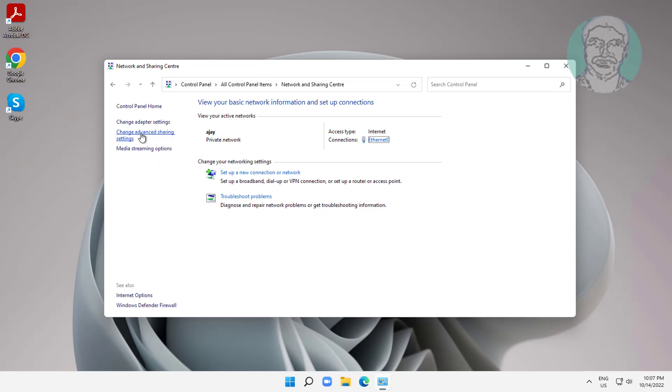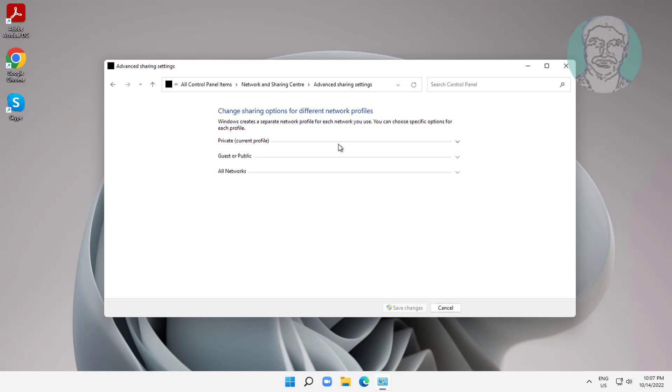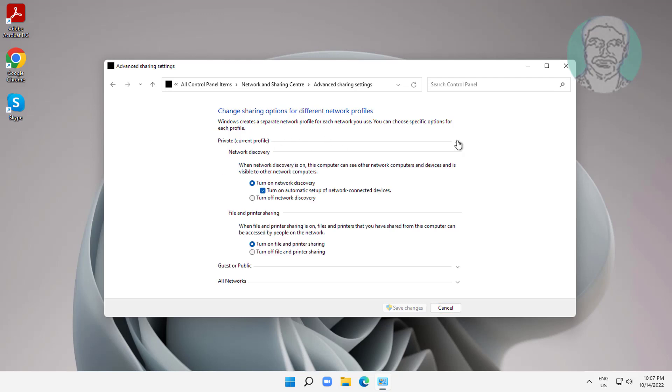Click change advanced sharing settings, click and expand private settings. Check turn on network discovery, also click turn on automatic setup of network connected devices. Check turn on file and printer sharing. Click save changes.